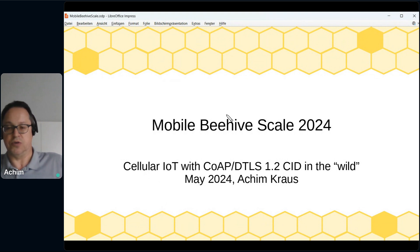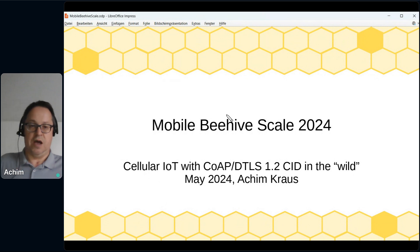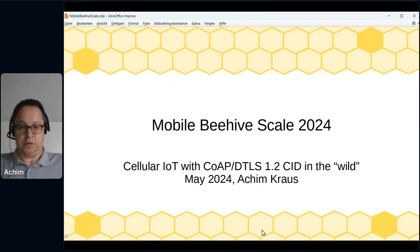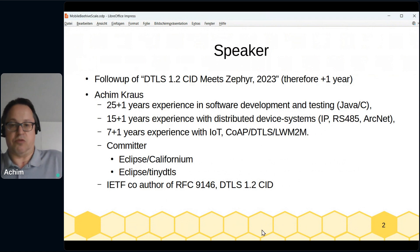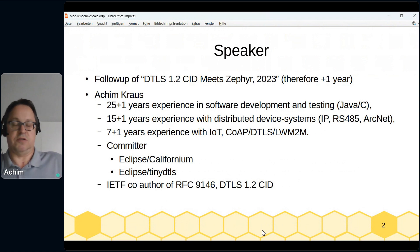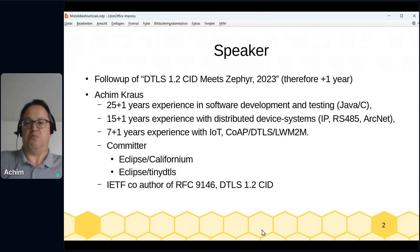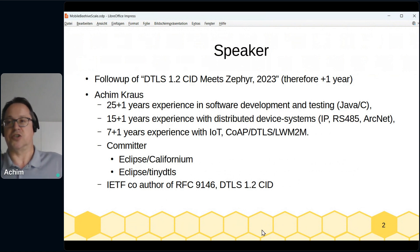It's not a theoretical project — it's a real project in the wild. My name is Hakeem Krause, and this is a follow-up session of last year's session about DTLS SIT meets Seafire. So the numbers are mainly just plus one year.